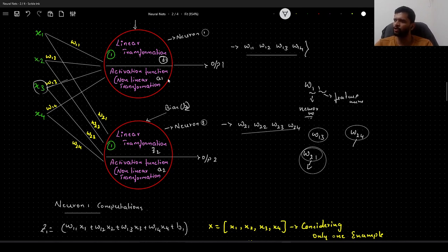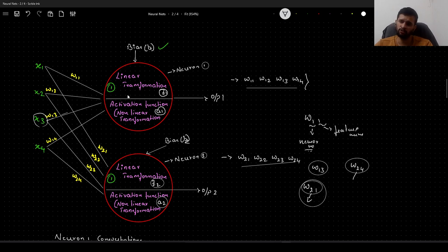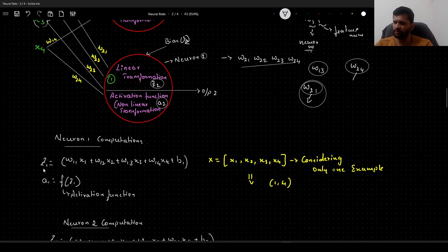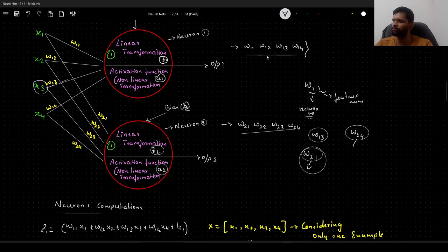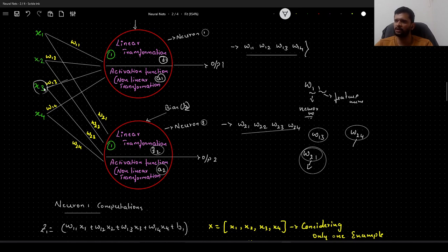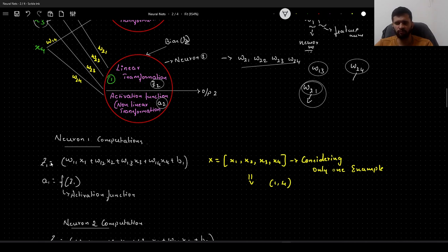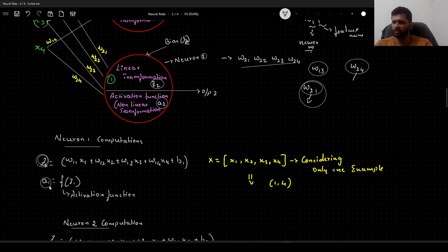Now we will see the equations to compute Z1, A1, Z2, A2. For neuron 1: Z1 = W11·x1 + W12·x2 + W13·x3 + W14·x4 + B1. This is the linear transformation of neuron 1. Then we apply the ReLU activation function onto Z1 to get A1. A1 is the activation, or the output, from neuron 1.